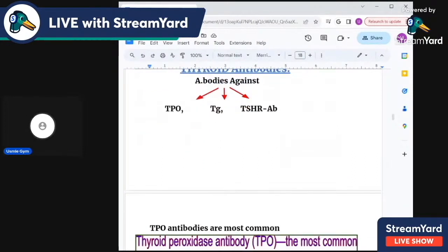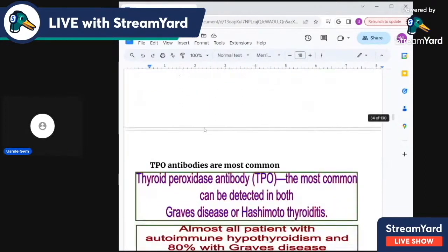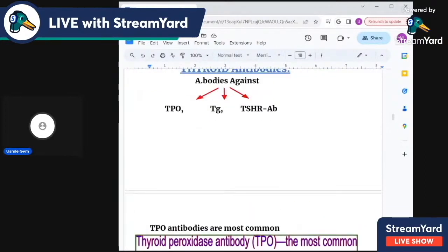Thyroid antibodies include TPO — thyroid peroxidase antibody — thyroglobulin antibodies, and TSH receptor antibodies.